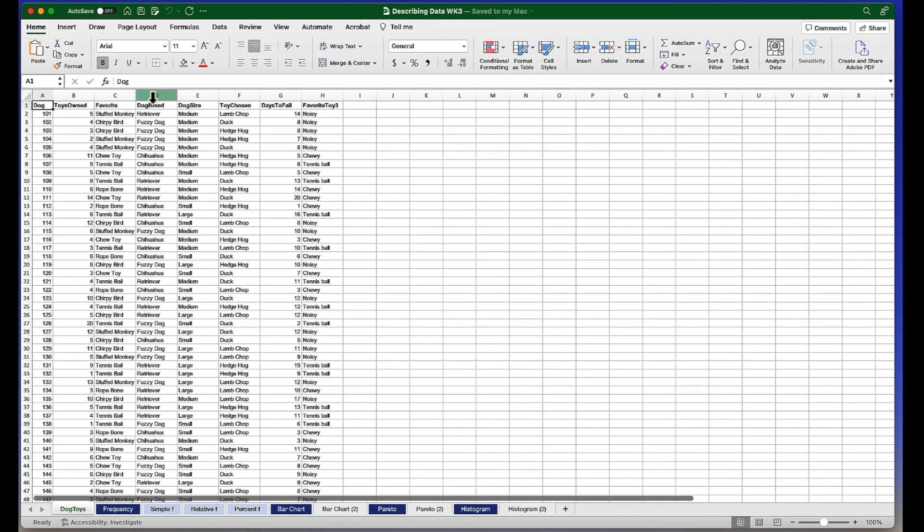50 dogs were asked a series of questions. We asked them things like, what is your favorite toy — that's going to be nominal level data. We asked, how many toys do you own — that's going to be scale level data. Then we asked questions about their dog breed.